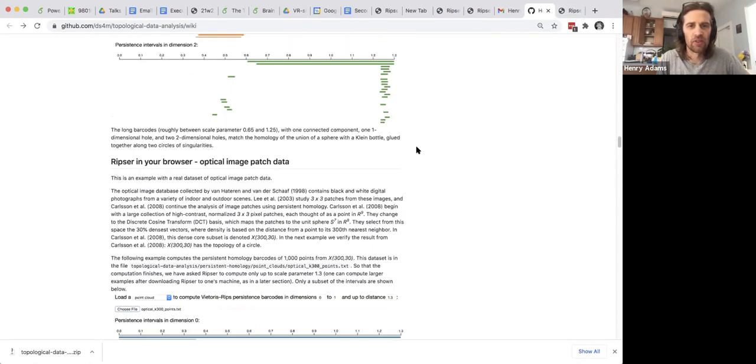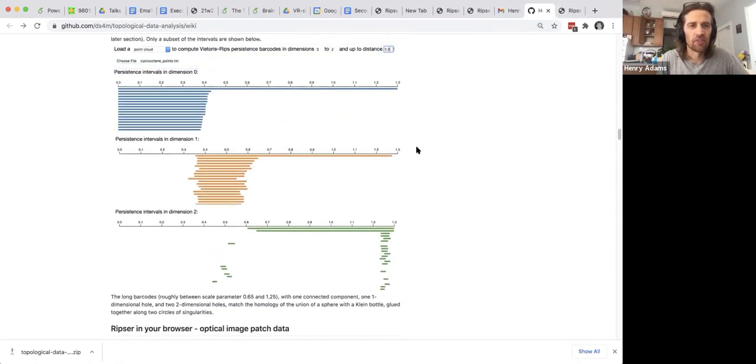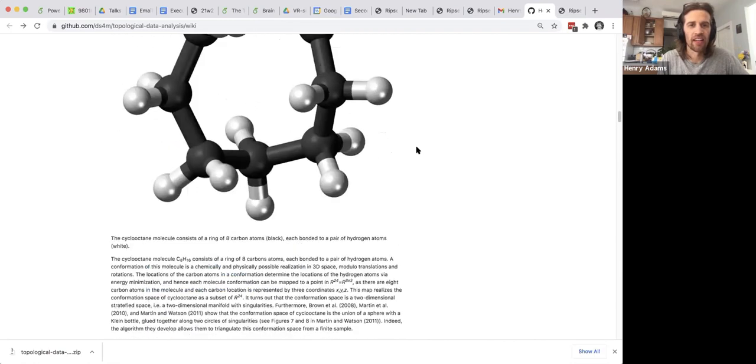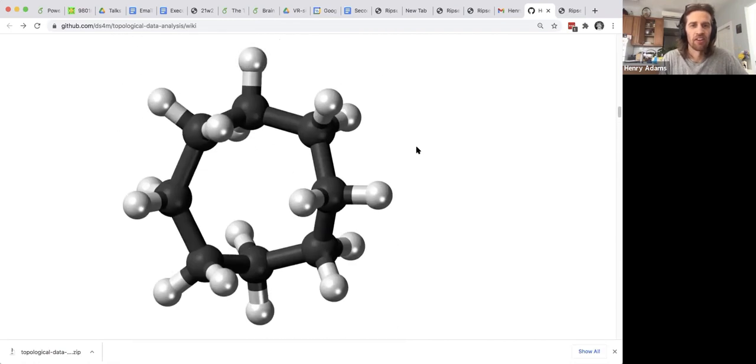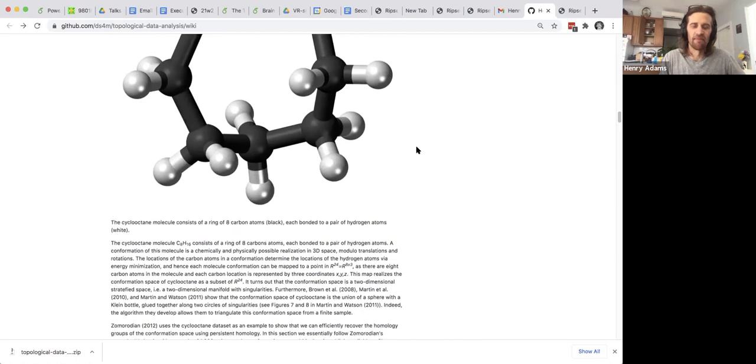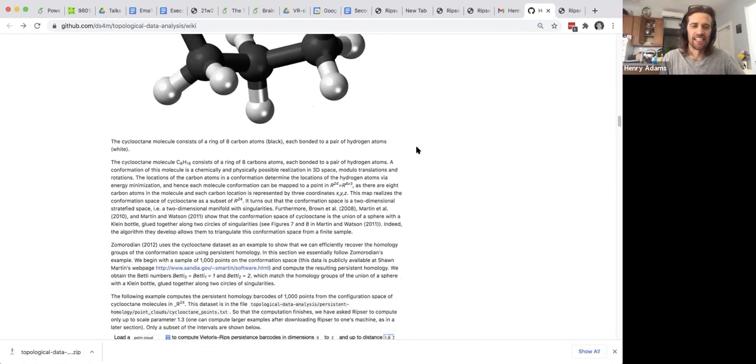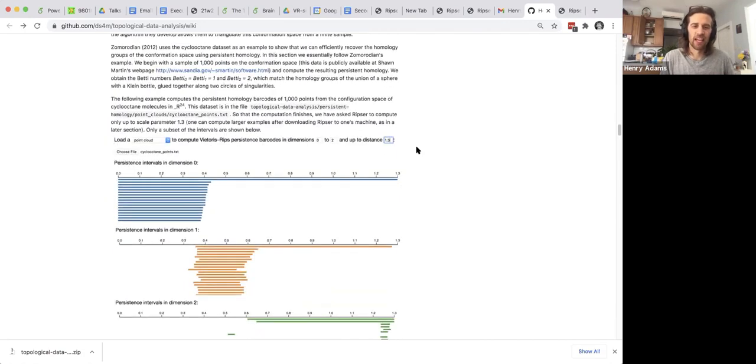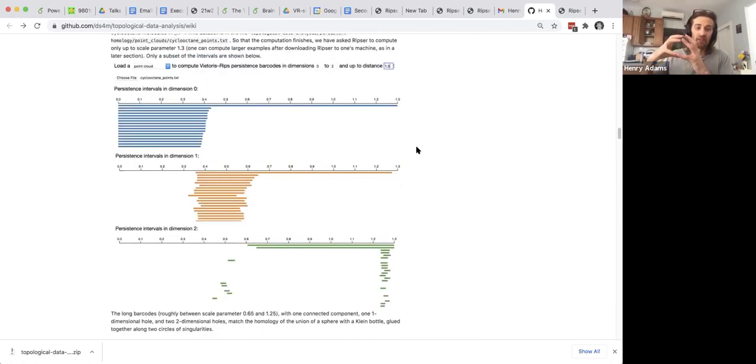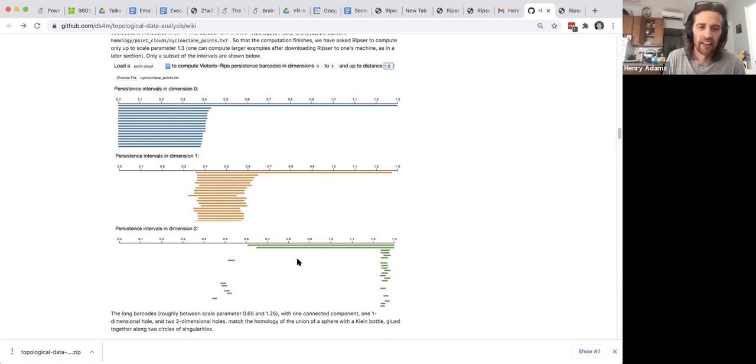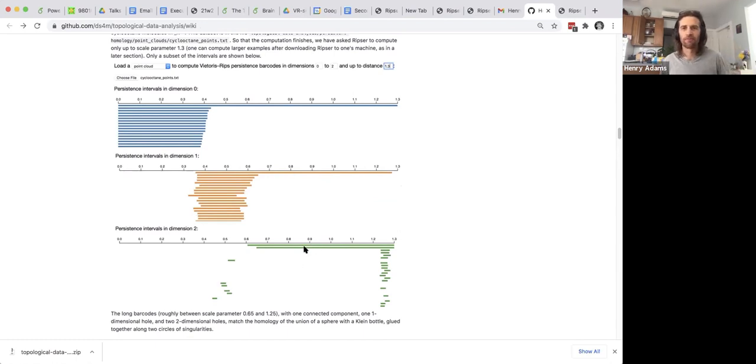In this tutorial you can also do the example of the cyclooctane molecule. So here's a cyclooctane molecule. Its data shape is a sphere with a Klein bottle boot inside. And when you compute the persistent homology, you get a single one-dimensional hole and two two-dimensional holes.